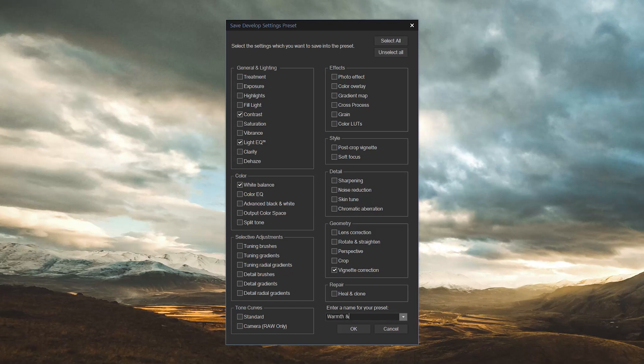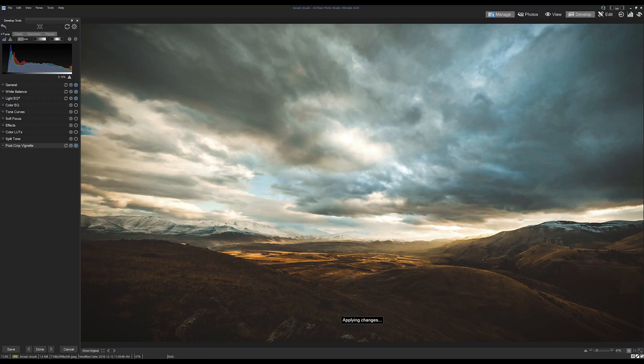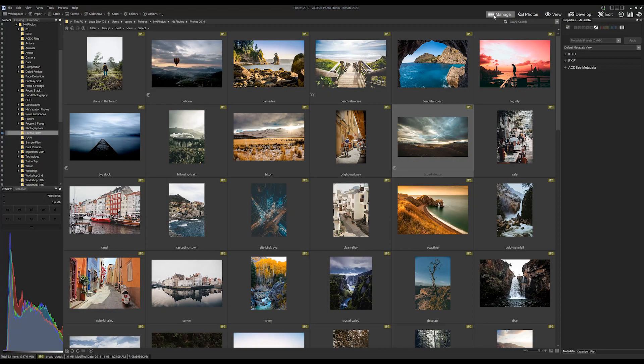From here, we should name and save this preset. Let's go with warmth and highlights. Okay, so this preset is saved and we can now exit this image.